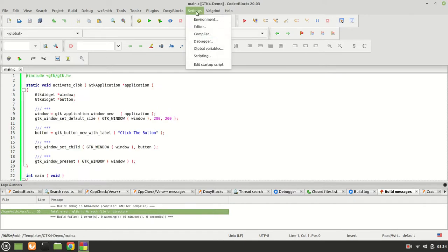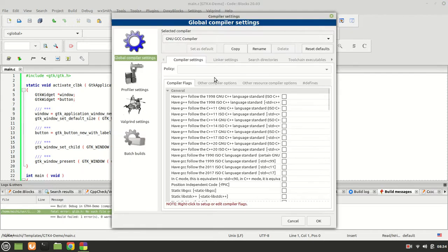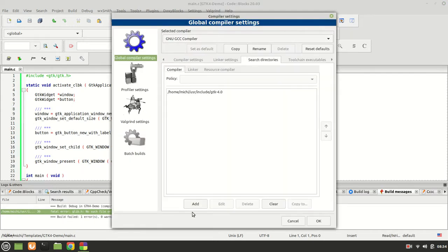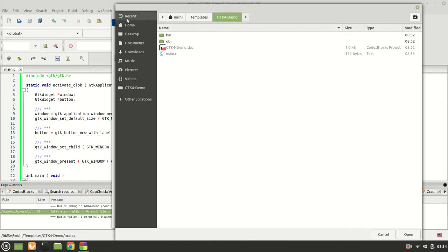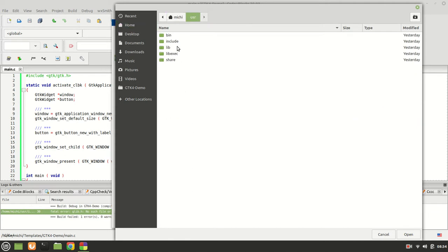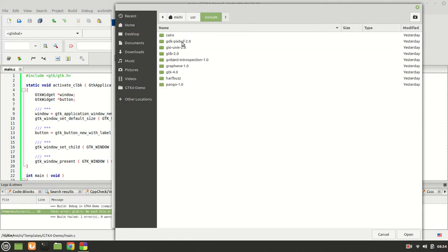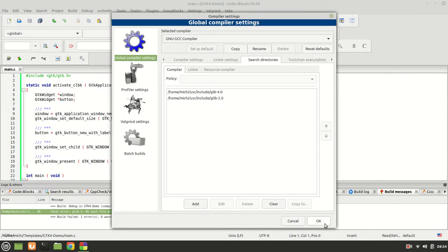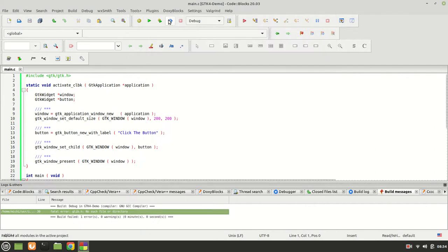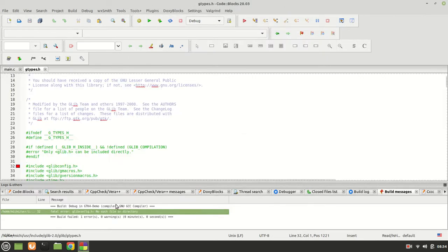Go again to compiler settings, search directories on the compiler side. Go to home, user, include, glib right here and click open, OK, OK. Now we have the glib config.